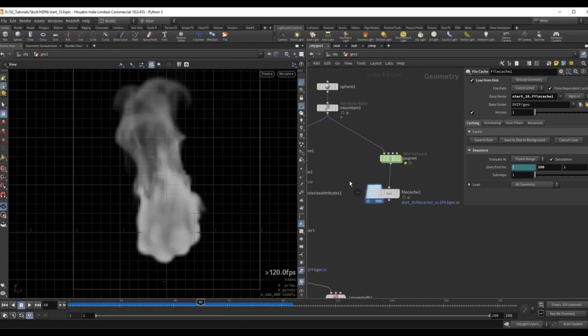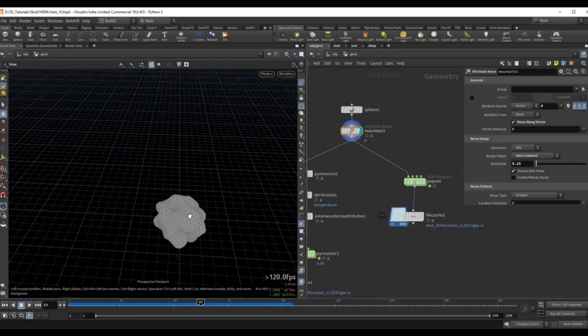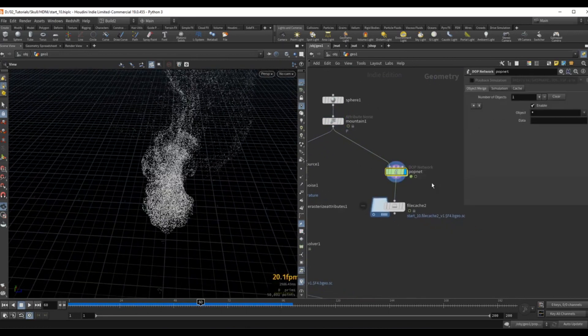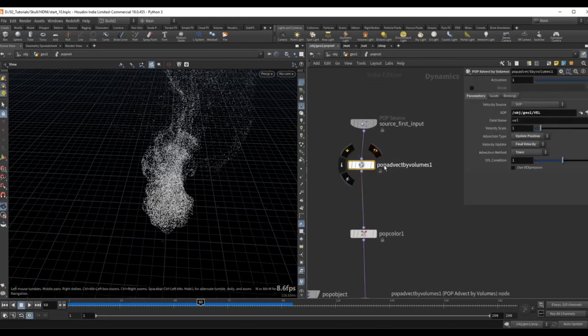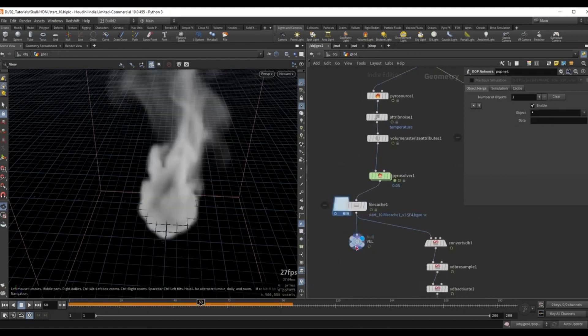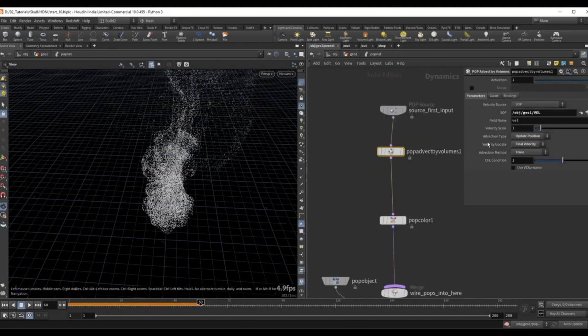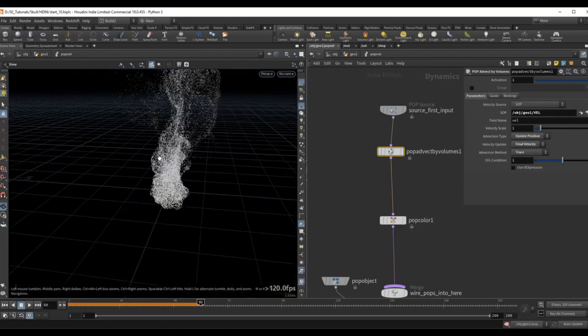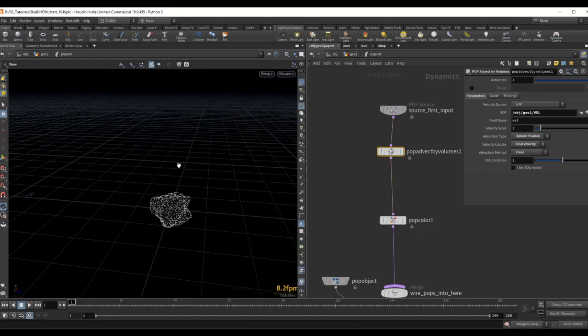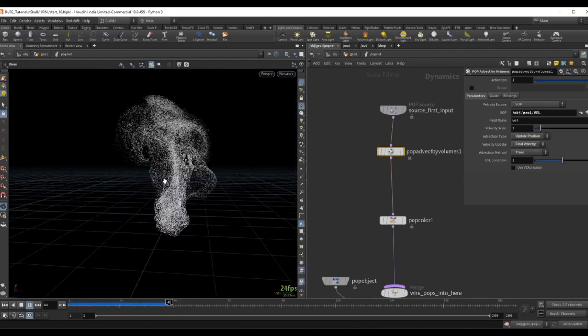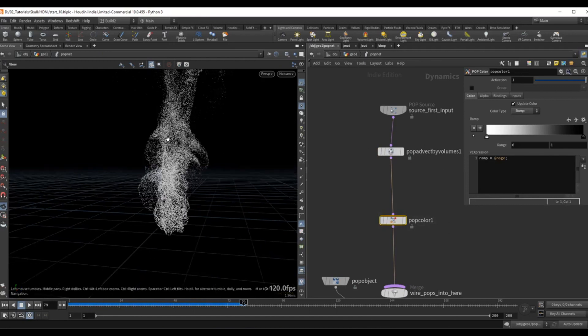Over to the right this geometry is being plugged into a pop net as a source and it's being advected by a simple pop advect by volumes that's pointing to my velocity volume over here. Advection type is set to update position, velocity update final velocity and advection method trace. So this is a simple particle advect by volume effect, and also a color to fade this out as they age.